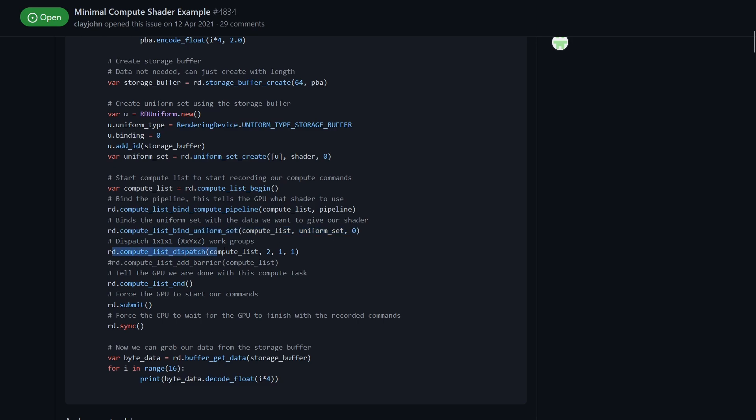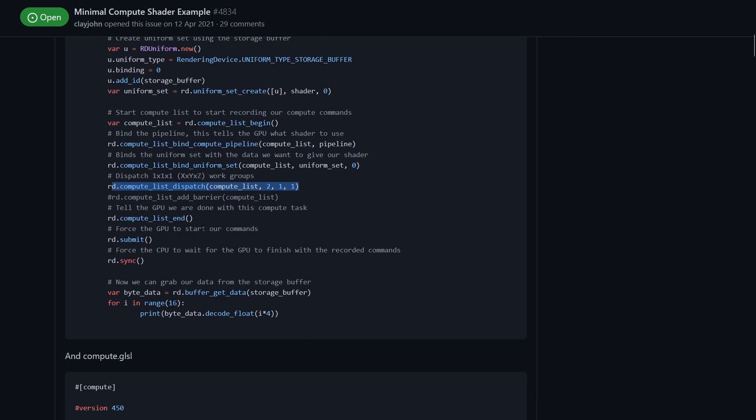Then we set up our dispatch, I'll get onto this later on what this is and why it's important. Then we finish up our list and submit it to the graphics card and at that point it'll start ploughing along and doing its thing.